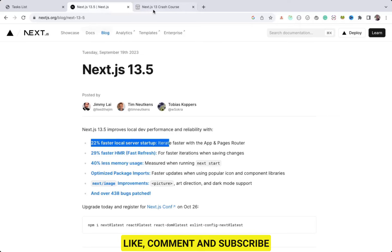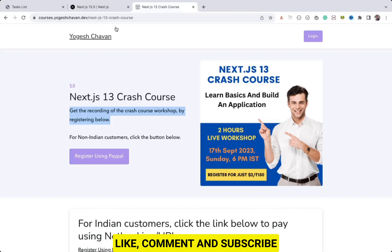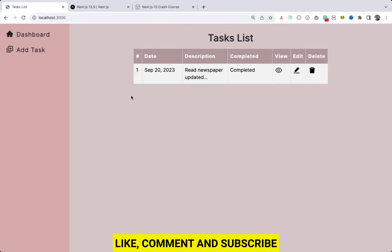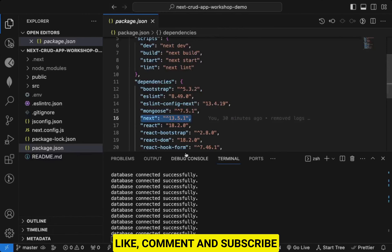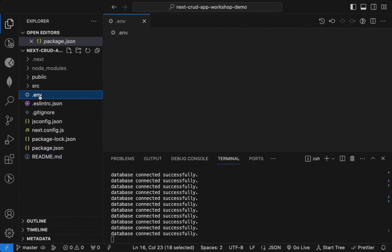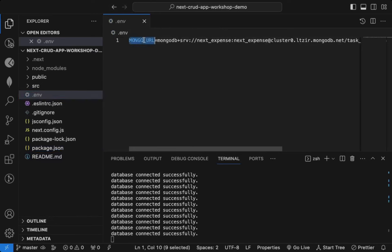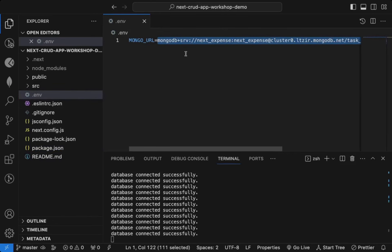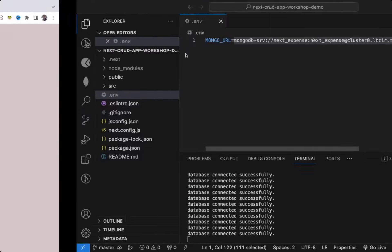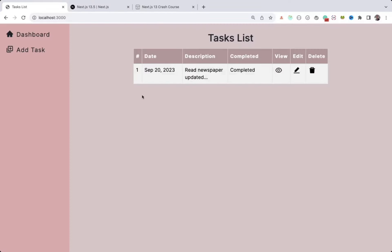I'll include a link to this course in the description so you can get the source code of this entire application. In the .env file I have added the MongoDB Atlas database connection URL — we are storing all of this information in the MongoDB database.